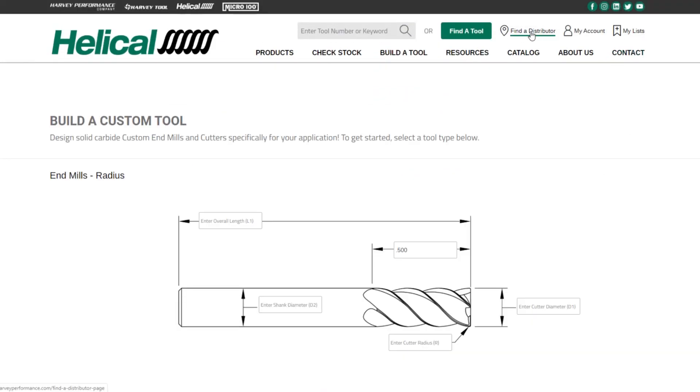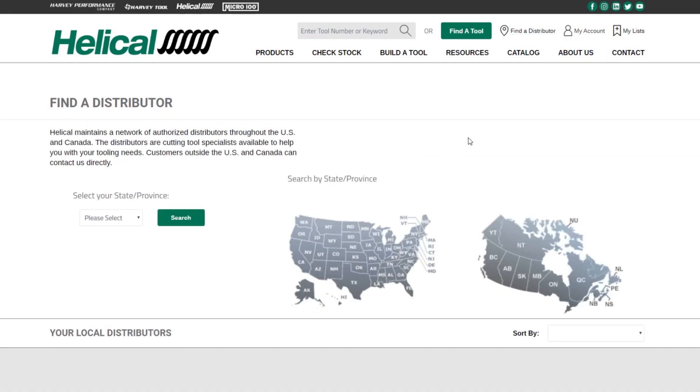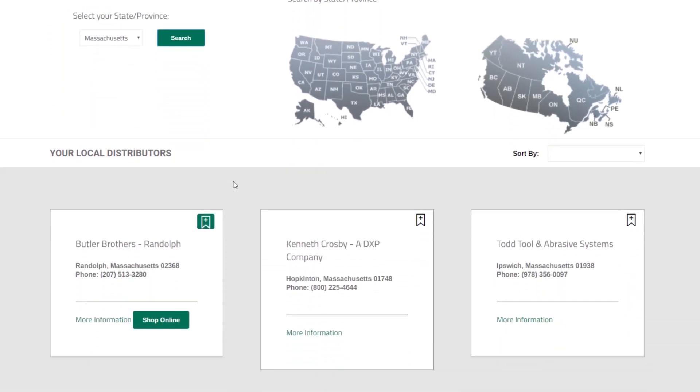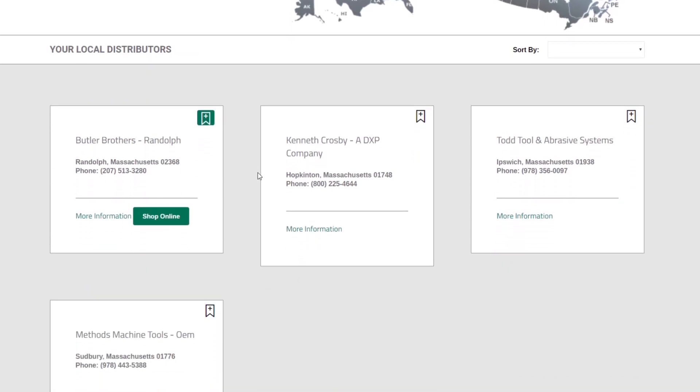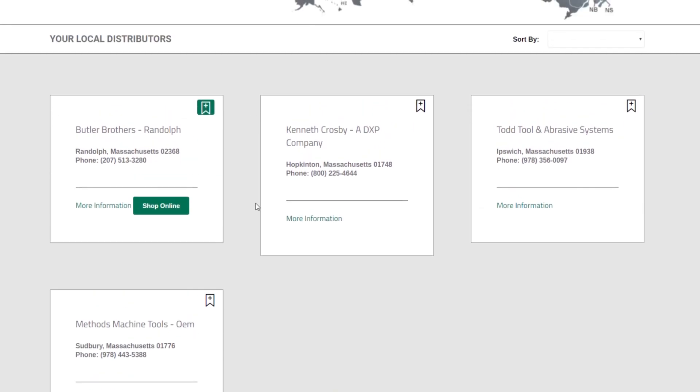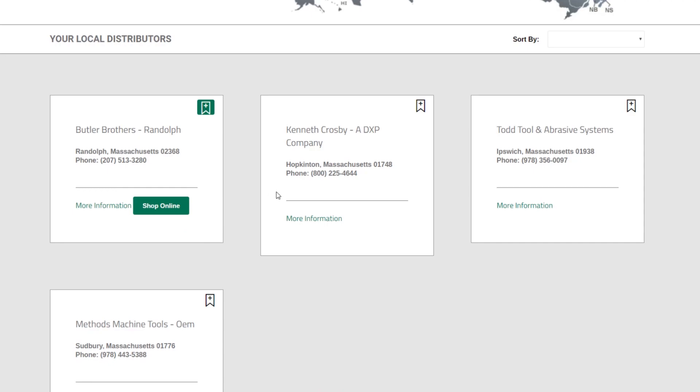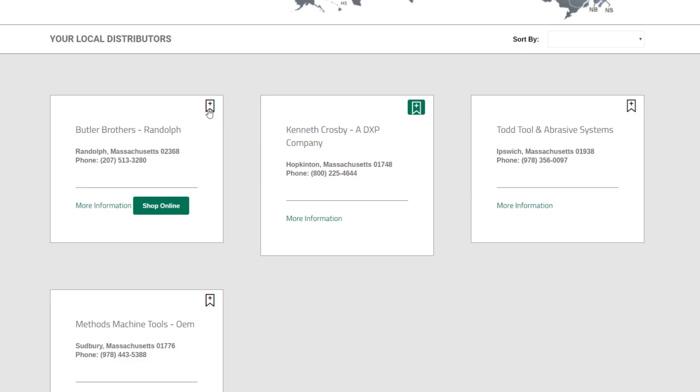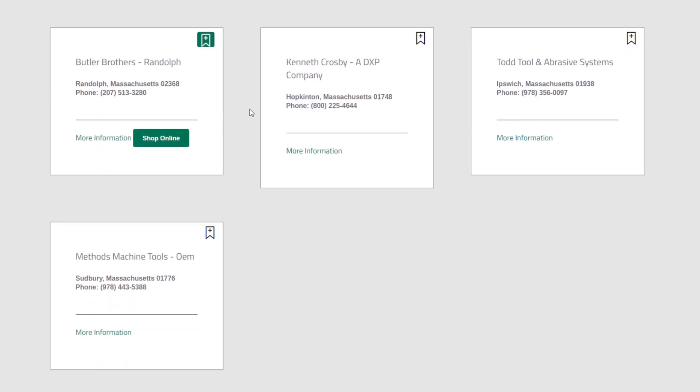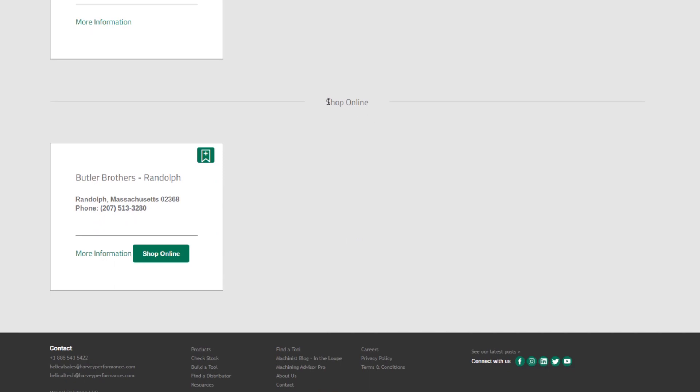Our new Find a Distributor portal is also brand new and redesigned. So you're going to be able to click Find a Distributor, select your state. In this case, I'll go to Massachusetts, click Search, and you're going to get a list of all your Massachusetts distributors. Some of the new features you'll see here are a Shop Online button. If the distributor has an e-commerce website where you can purchase Helical Tools online, you can click Shop Online to be brought right to their website where you can check out and purchase tools. And you'll also be able to set your preferred distributor for different things like build a tool and send a list right through this Find a Distributor page simply by clicking this icon on the top right saying Make My Distributor.